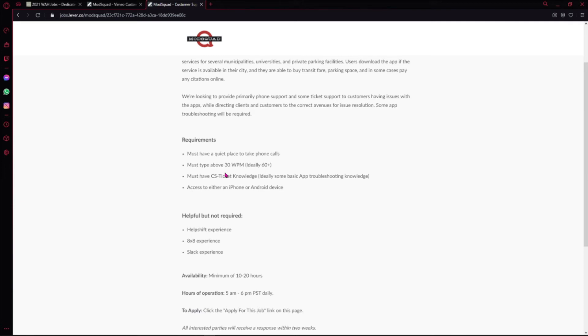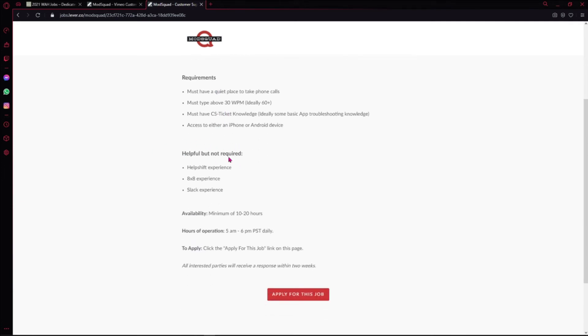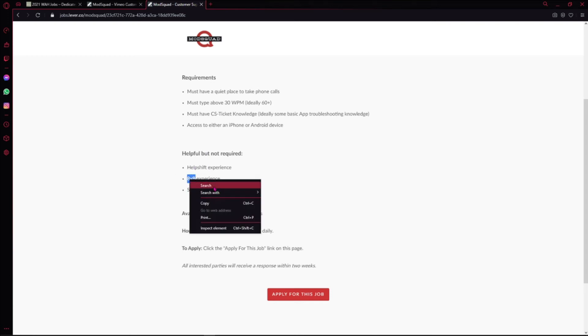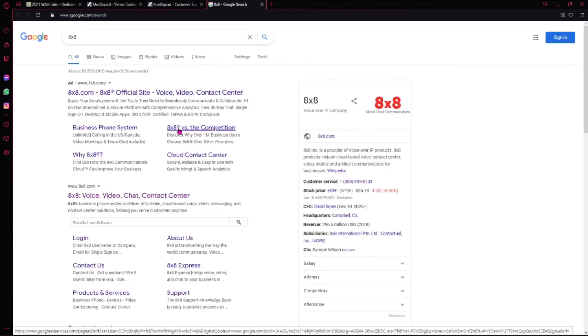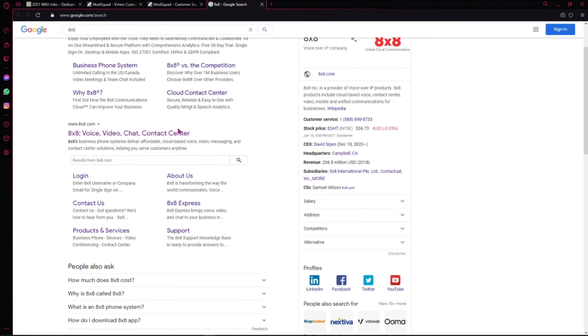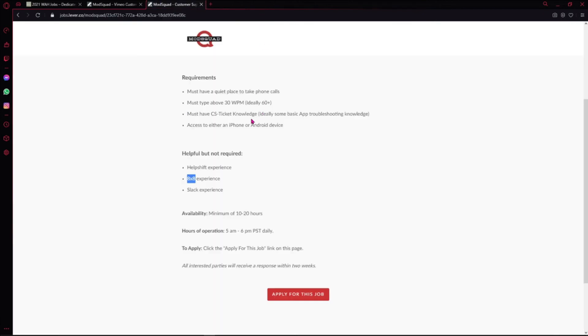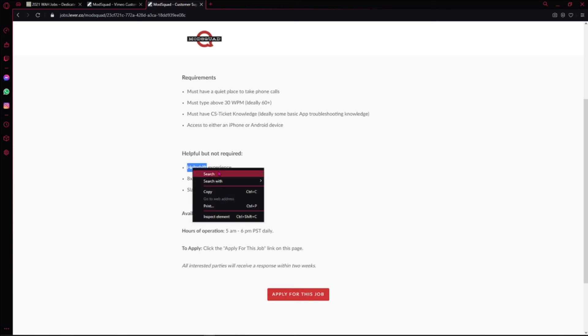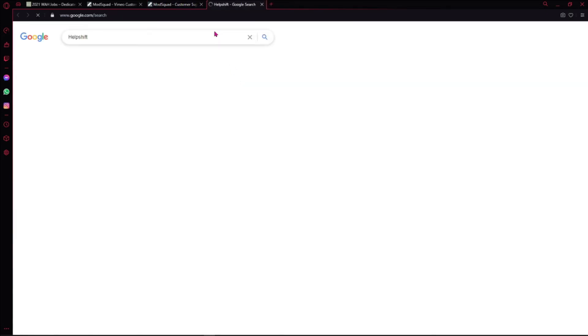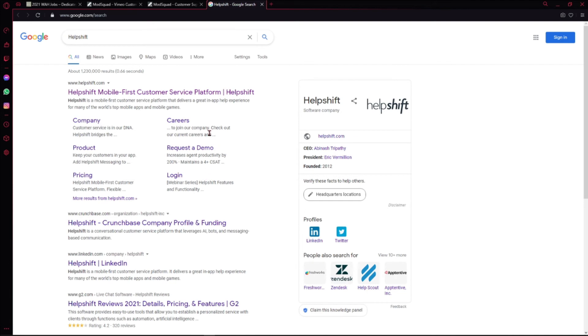You will find a couple. It's helpful but not required here: they say Helpshift experience, 8x8 experience, and Zendesk experience. Now if you are like I am and you're not sure what some of these things are, all you have to do is highlight it and search. Then you can start searching what these things are. With ModSquad, I would really prefer you guys to do that. If you don't know what something is, try to search and see what it is, just so you could have that knowledge.